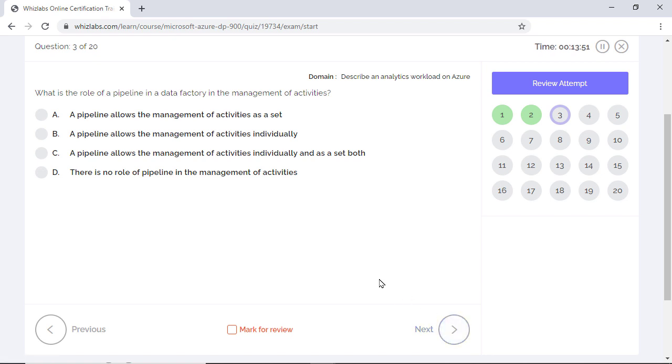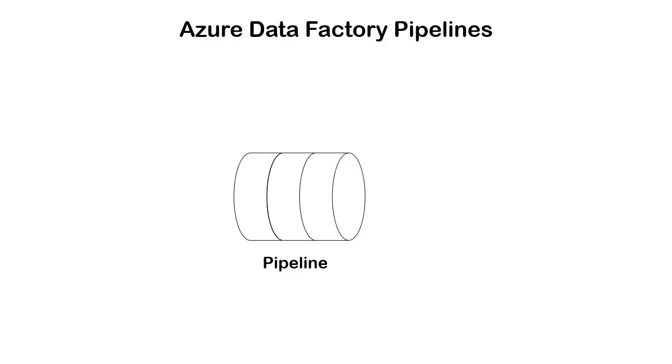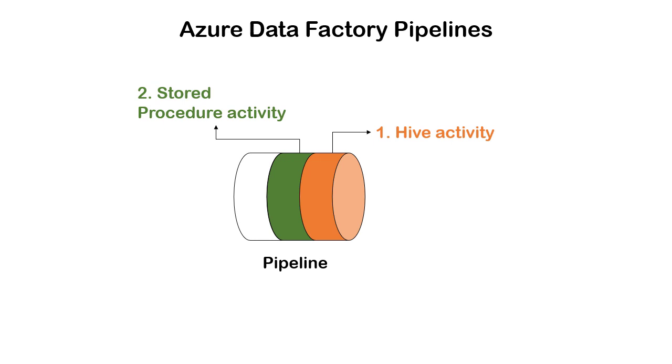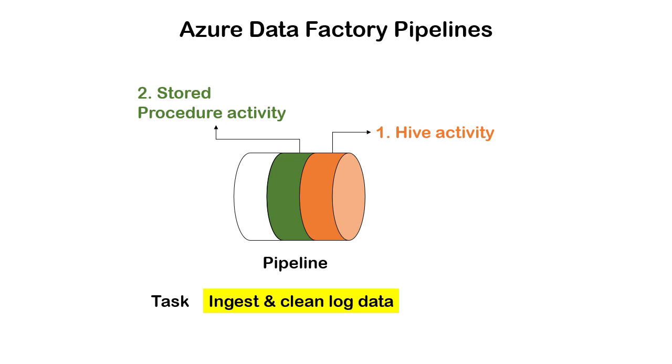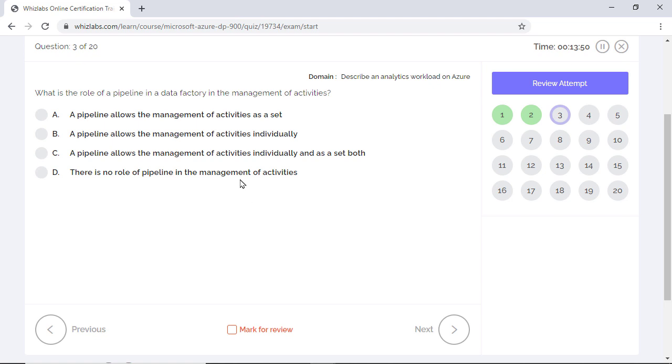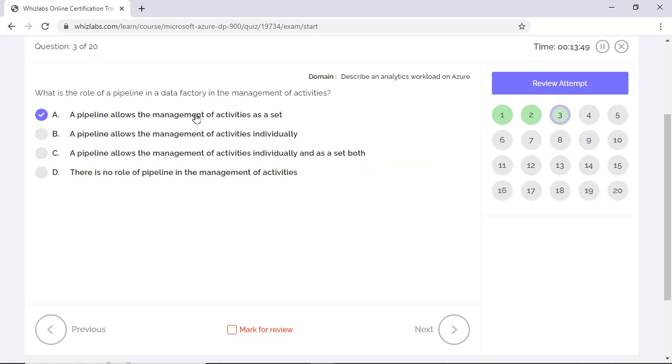What is the role of a pipeline in a data factory in the management of activities? To answer this question, we need to understand the difference between a pipeline and an activity in Azure Data Factory. Each Azure Data Factory instance can have one or more pipelines. And each pipeline is a logical grouping of different activities like the Hive activity or the stored procedure activity that together perform a task, e.g., ingesting and cleaning log data. So the pipeline itself doesn't do anything. It just provides a way to organize different activities which actually do the work. So option A is the correct answer as a pipeline allows you to manage the activities as a set. Options B, C, and D are incorrect which state the contrary to what we discussed.